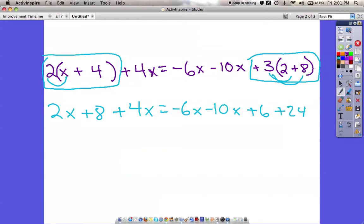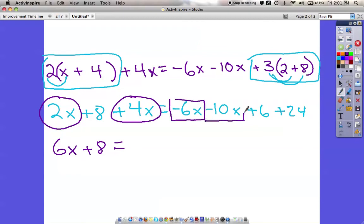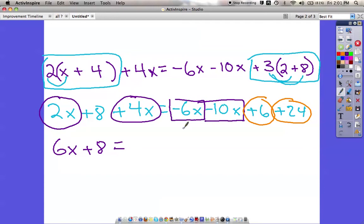Now we've got our problem down to what we've seen before — we just need to combine where we can. On the left side we combine 2x and positive 4x to make 6x, so we have 6x plus 8 equals. On the right side, let me box around the x terms, making sure to get the symbol in front. Negative 6 and negative 10 is negative 16x, and 6 and 24 is positive 30.